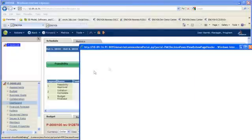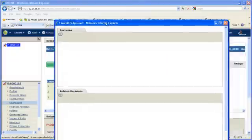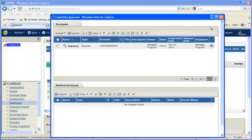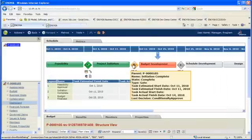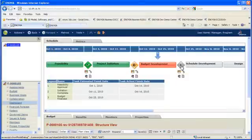A new graphical program stage gate model allows companies to easily set up a robust program management review process.